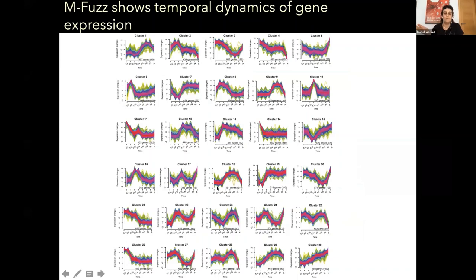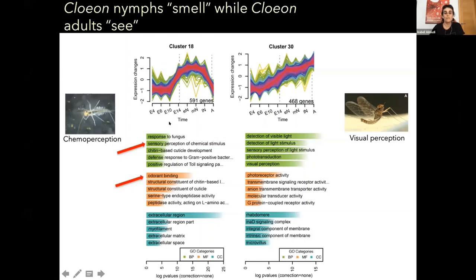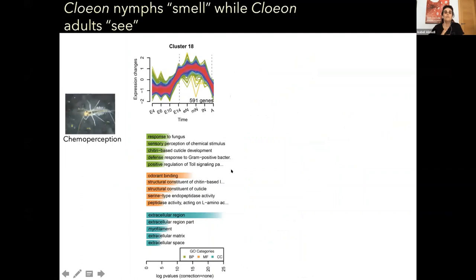We focused on the transition between the aquatic and terrestrial clusters. One cluster contains genes highly expressed during nymphal stages, and another contains genes with high expression during adulthood. We performed gene ontology term enrichment: the aquatic cluster shows enrichment in terms related to sensory perception of chemical stimuli, odor, and binding, whereas the adult cluster shows enrichment in visual perception. As we like to say in the lab, the nymphs smell their environment while the adults just see.